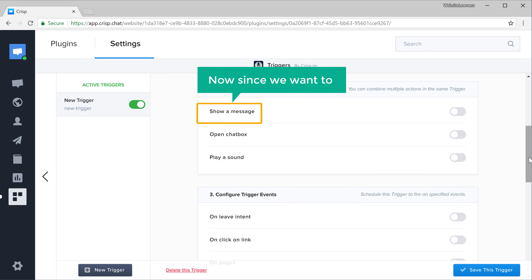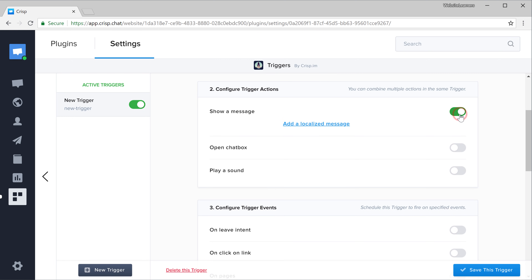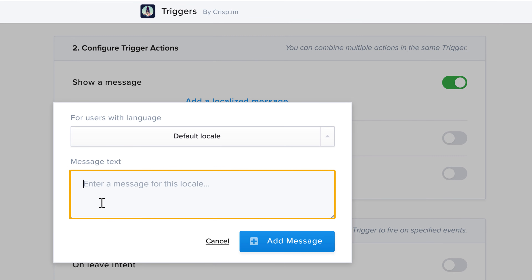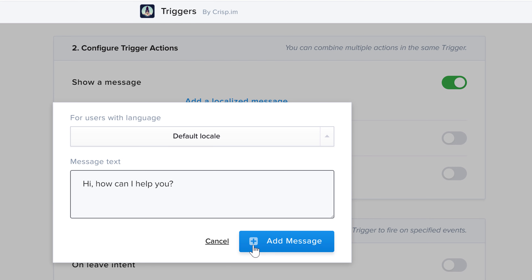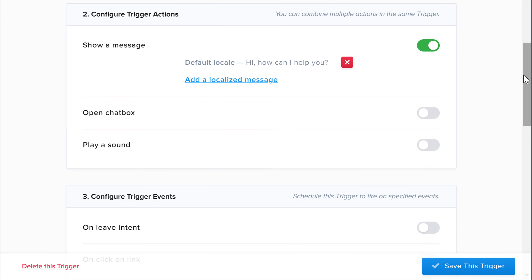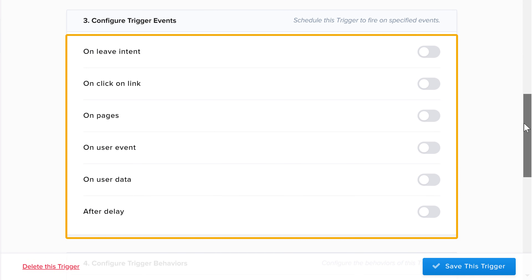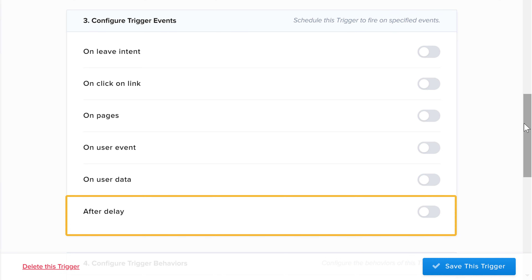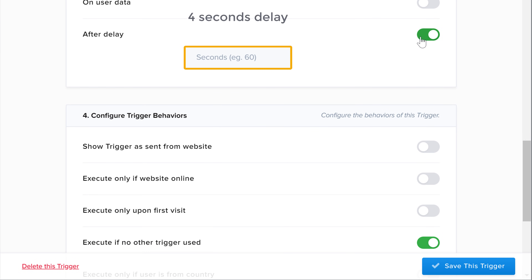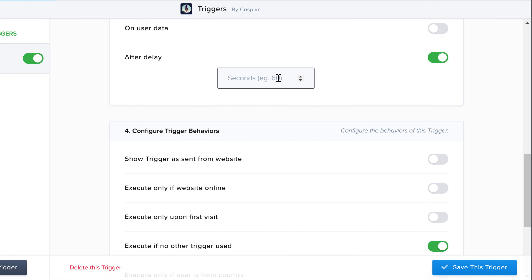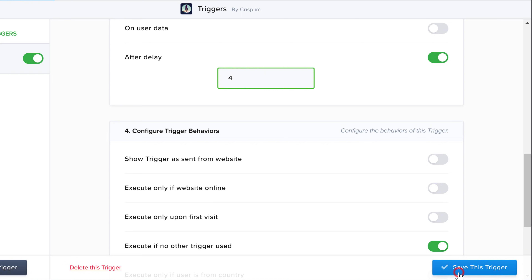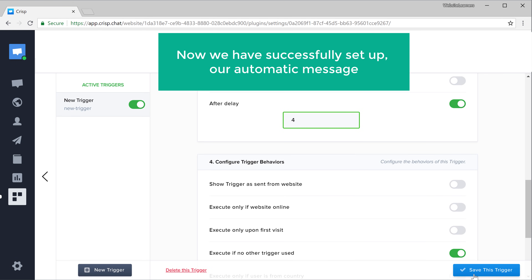Now since we want to show a message to the visitor, let's turn this on and add our message here. Type our message, then click add message. Next we need to choose when you want to show this message. Here you have different options for when you can show your message. I'm going to choose after delay and keep a 4 second delay for showing the message. So now we are done setting up the trigger — let's click save trigger. And now we have successfully set up our automatic message.